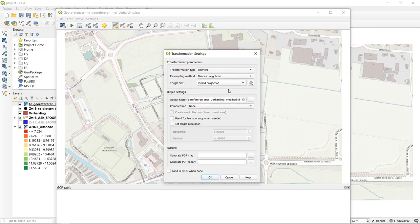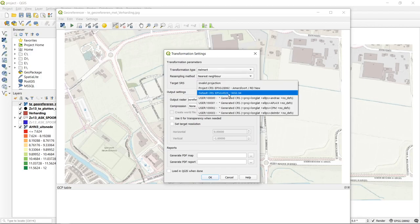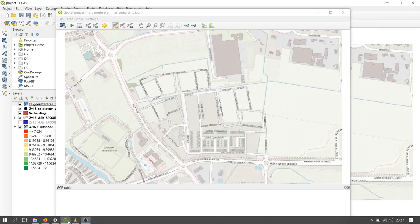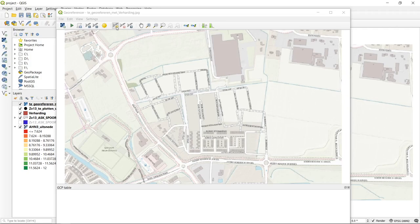We also need to set a target coordinate reference system and an output name for the raster. The 'load in QGIS when done' option is very handy. I will accept these settings and proceed with the actual geo-referencing process. I will use the add point function to generate the first ground control point. I know the edge of this feature — specifically the corner — can be found in the shapefile.